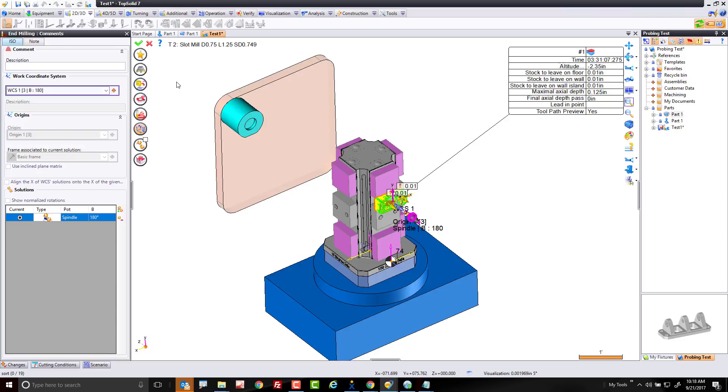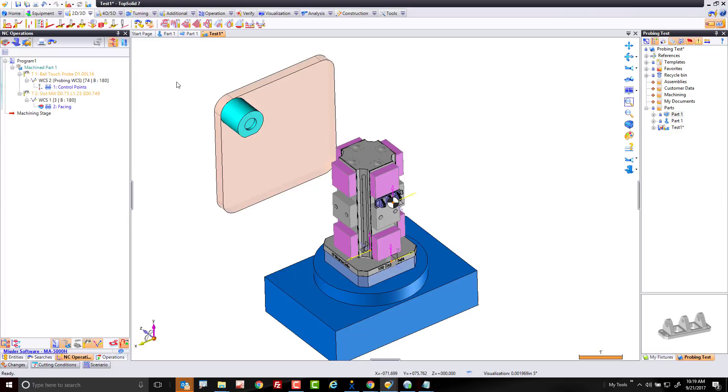Toolpath will be recalculated off the new origin solution. And now we'll go in post-process again. If I didn't do that, toolpath still wouldn't be correct. Okay. So final step. Let's go ahead and post-process.